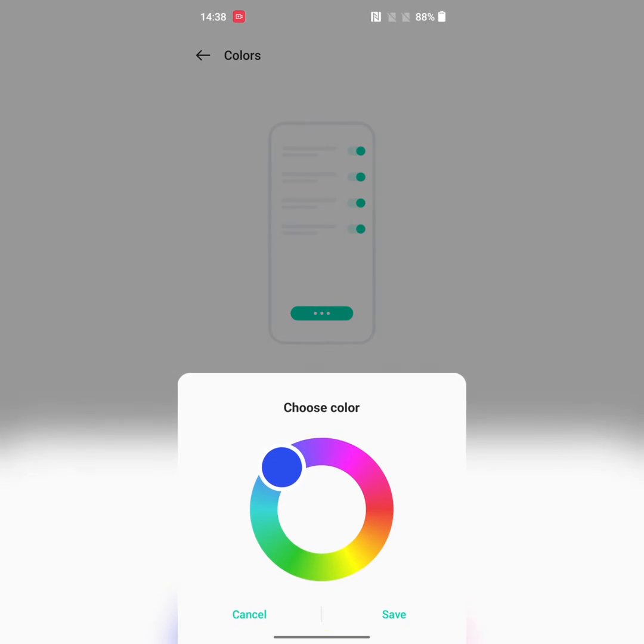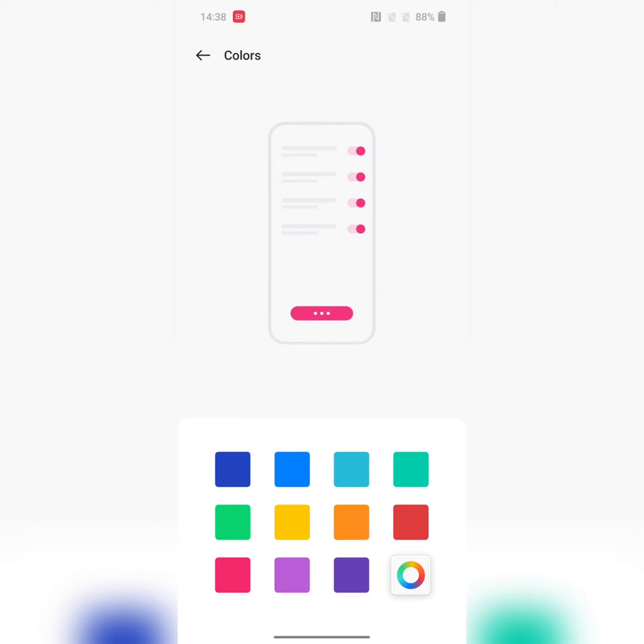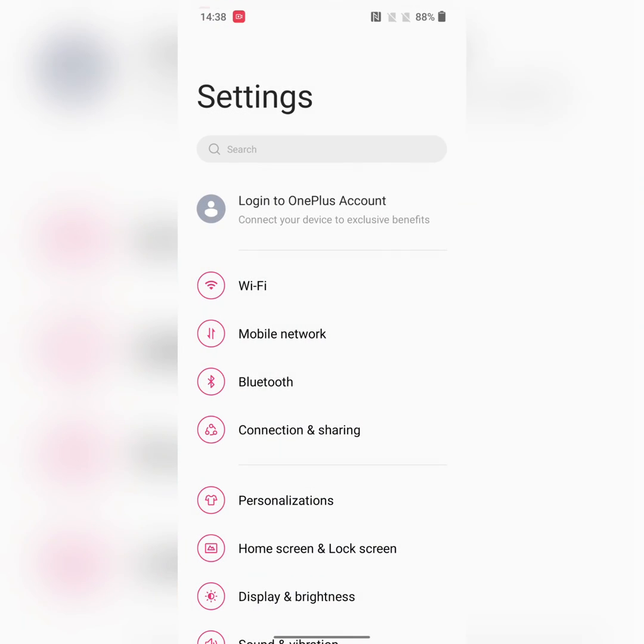You can also customize the accent color you want to use on your device. Tap on Save. Now you can see the accent color changed. Pull down the notification panel and go to Settings.